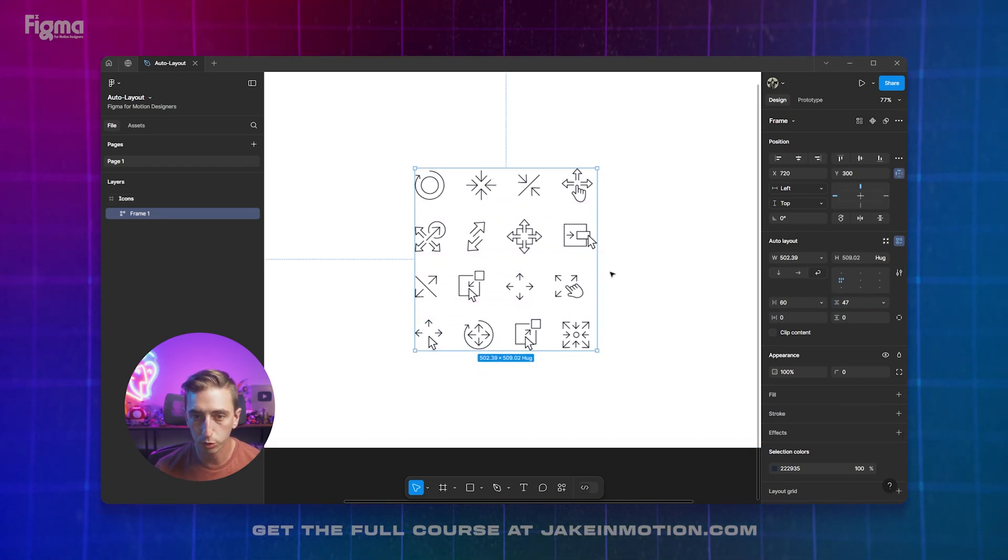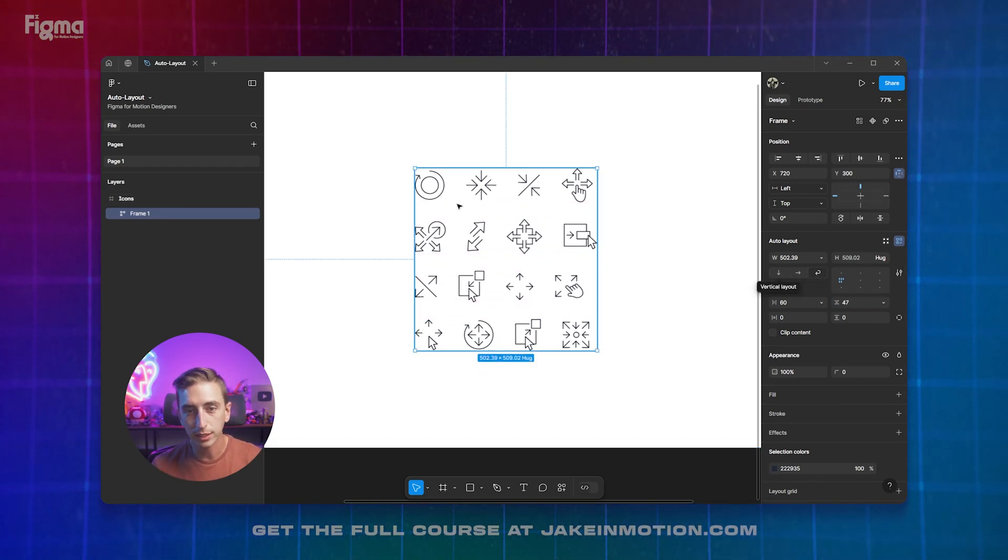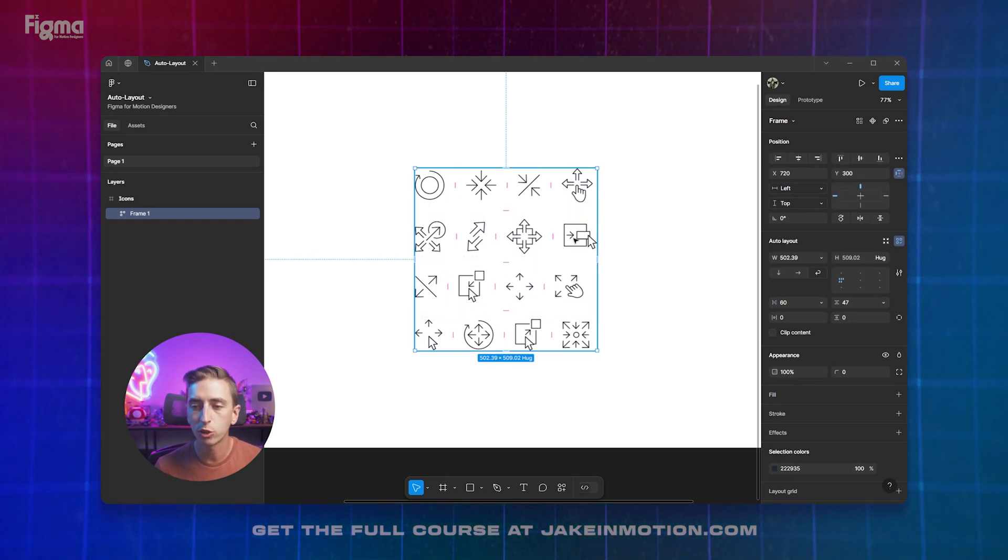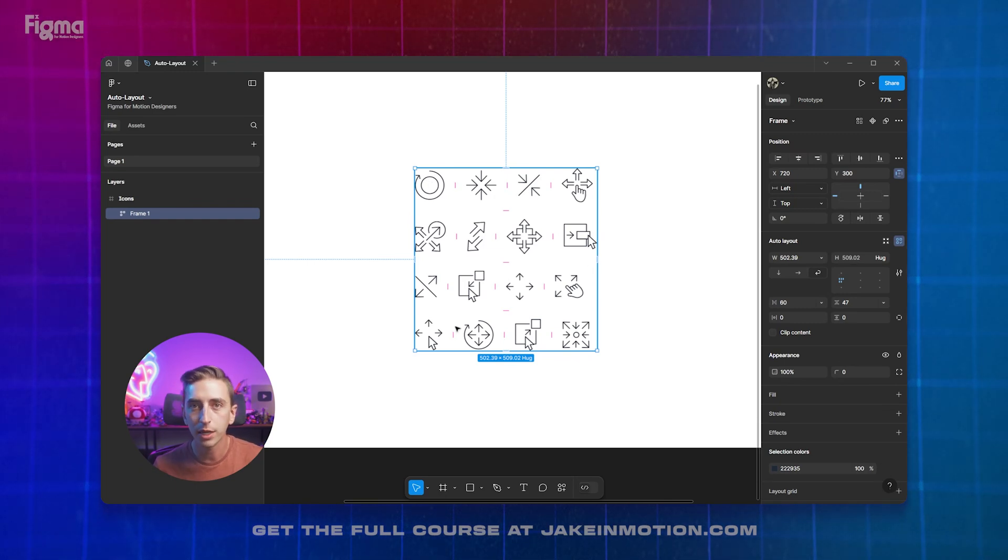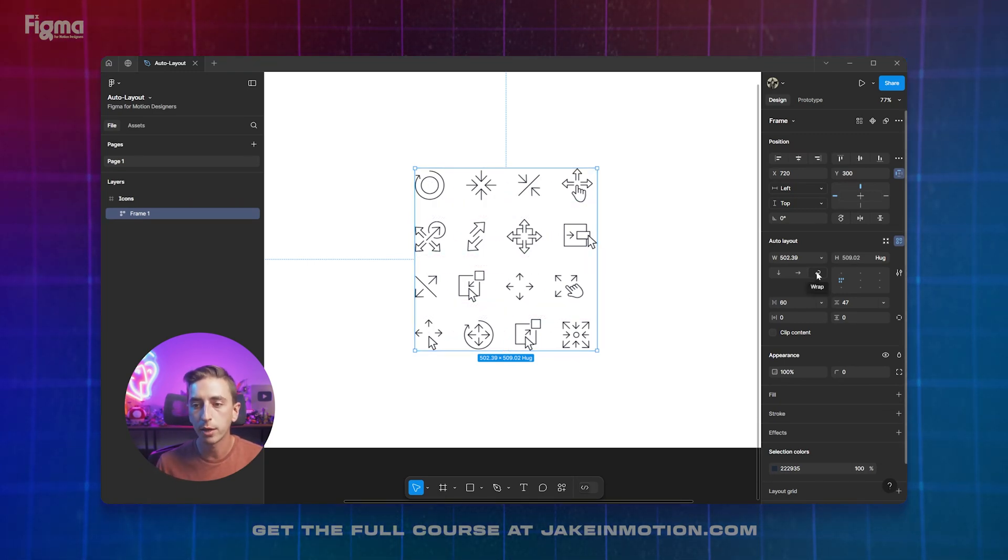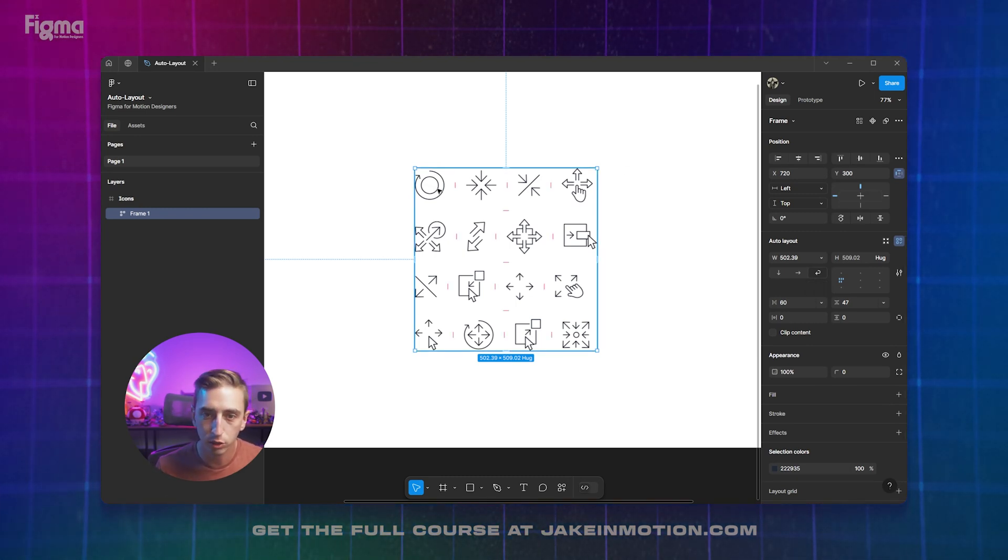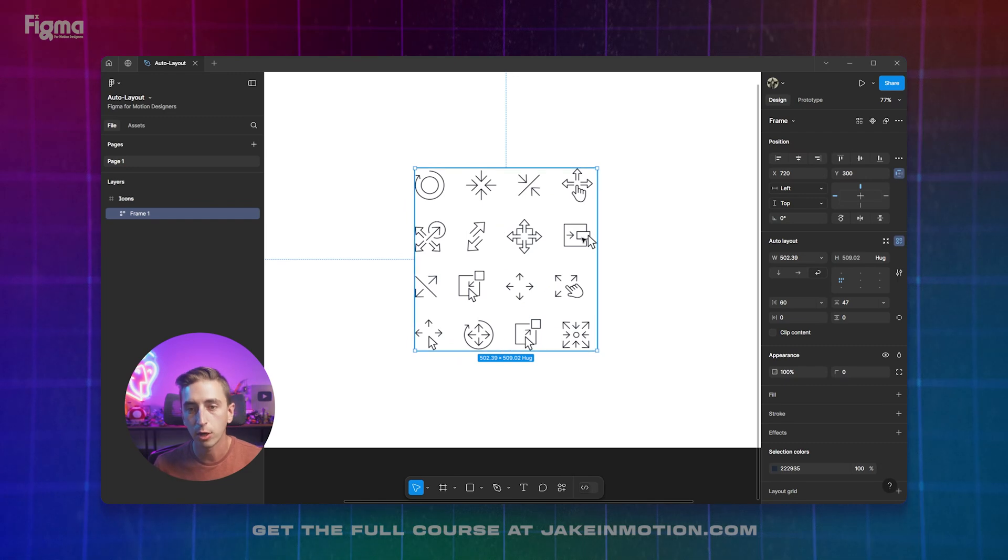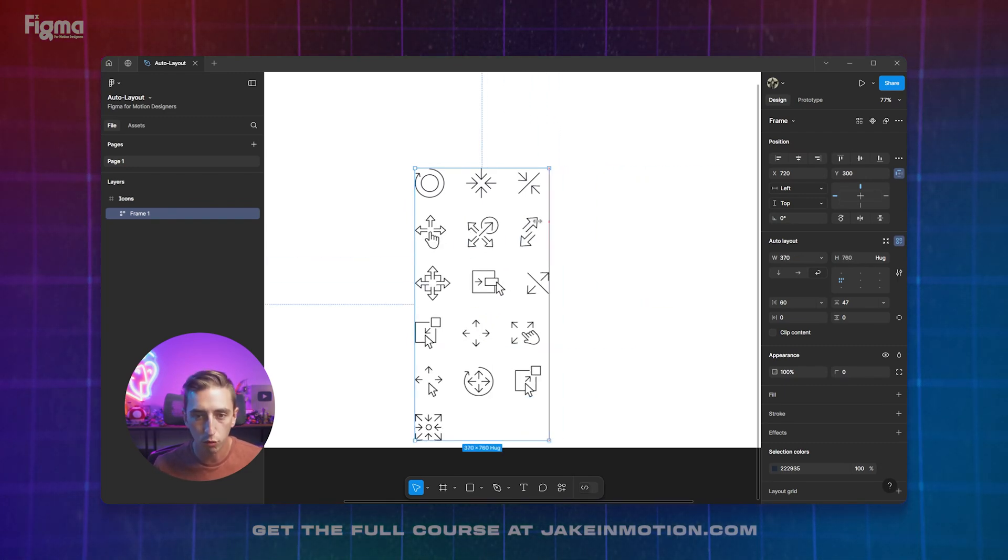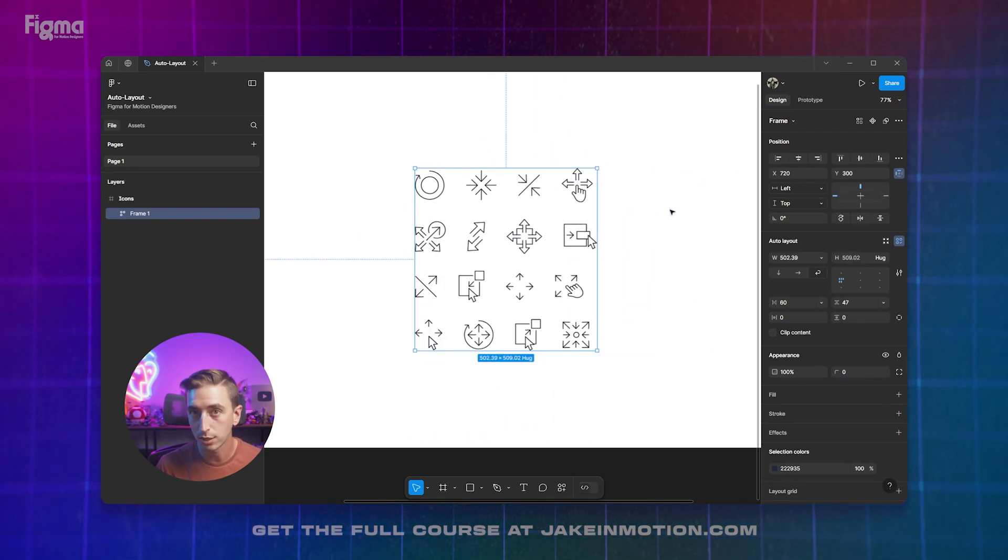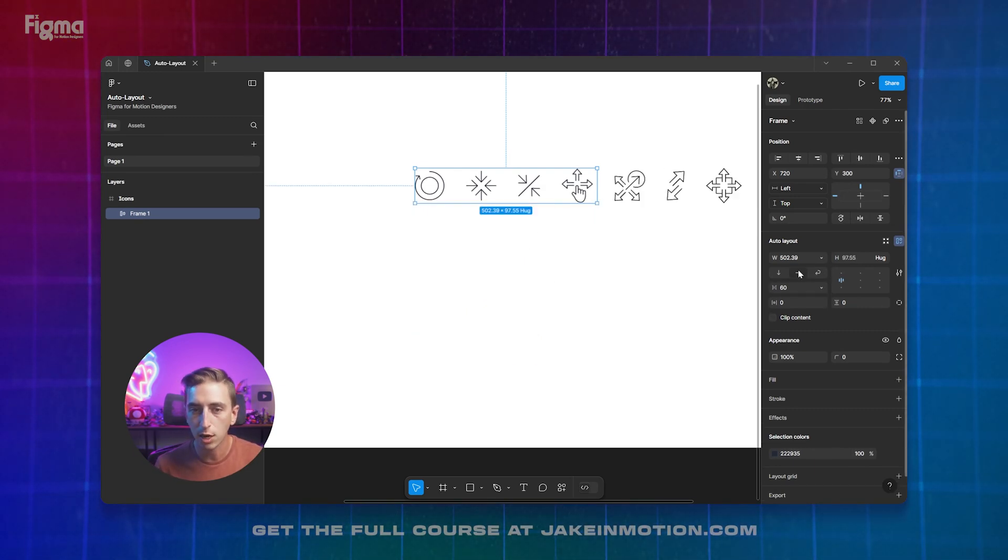So that's what those two controls do. But these three controls will make drastic changes to how this auto layout is working. When you make an auto layout, Figma is going to try and intelligently guess at what you're trying to do. And since my icons were already arranged in a four by four grid, it knew that I probably wanted my auto layout set to wrap, where the icons are going to go to the width of the size of the container and then wrap around and go to the next, which is why they move around and rearrange as the width of the frame changes.